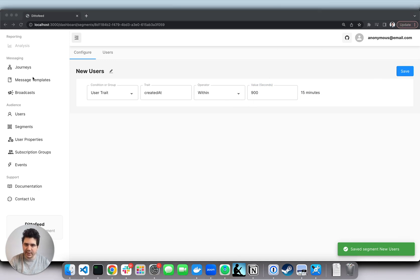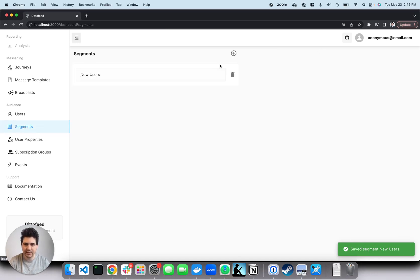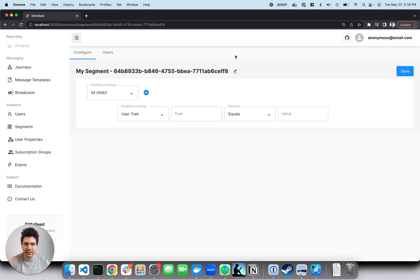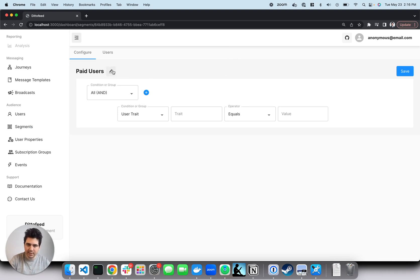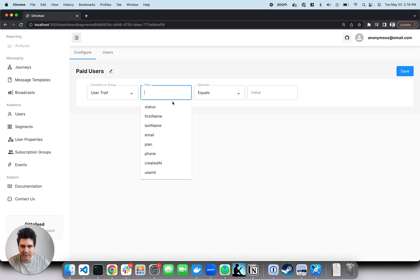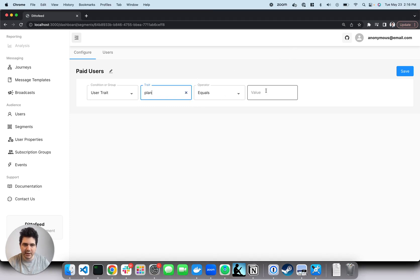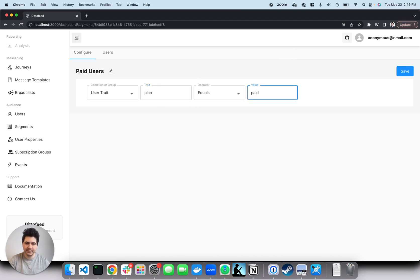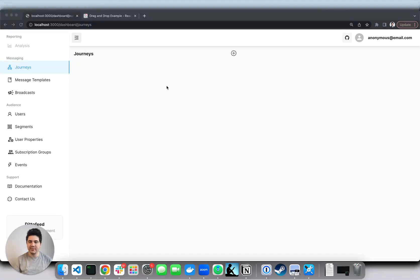So let's create our second segment. This segment will be a paid users segment. Again, we're going to segment on the user trait. We're going to have the trait refer to the user's plan. And we're going to set it to paid. Awesome.